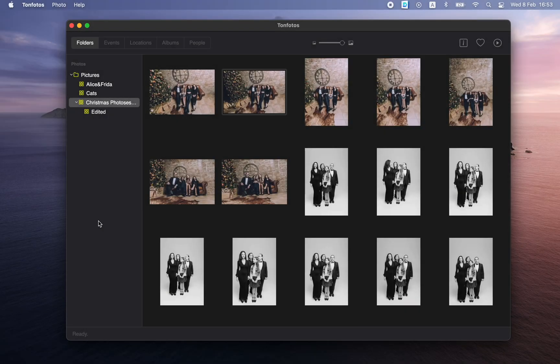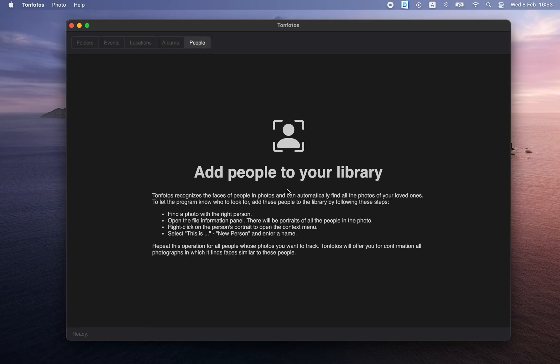Now if we switch to the People section, we will see that there are no people in the program yet. This is because our photos may contain many different people — random passers-by — but not all of these people are of interest to us. It is important for us to be able to track people whom we know: our loved ones, relatives, acquaintances. In order for the program to know who to track, they must be explicitly specified.